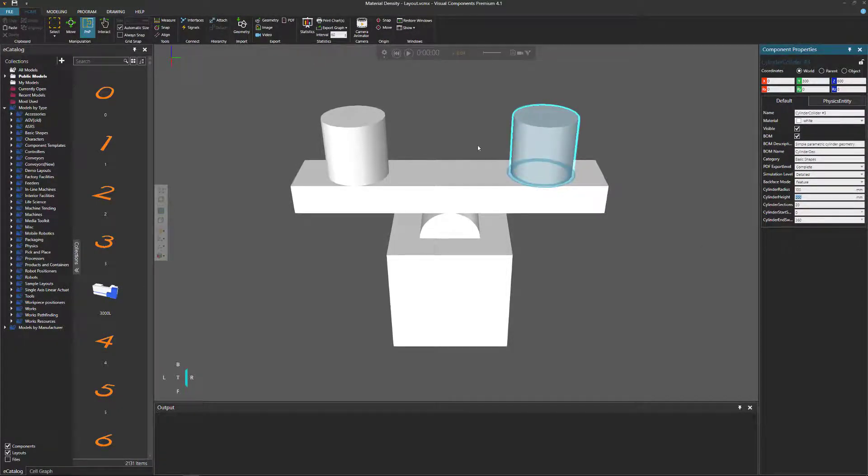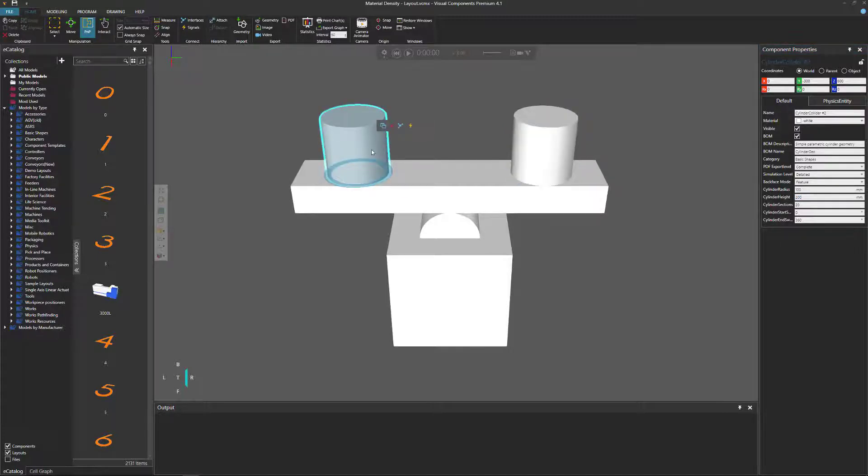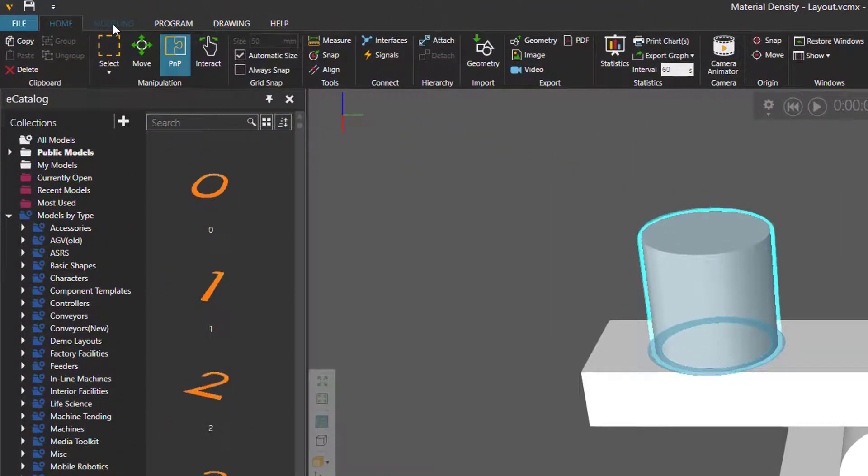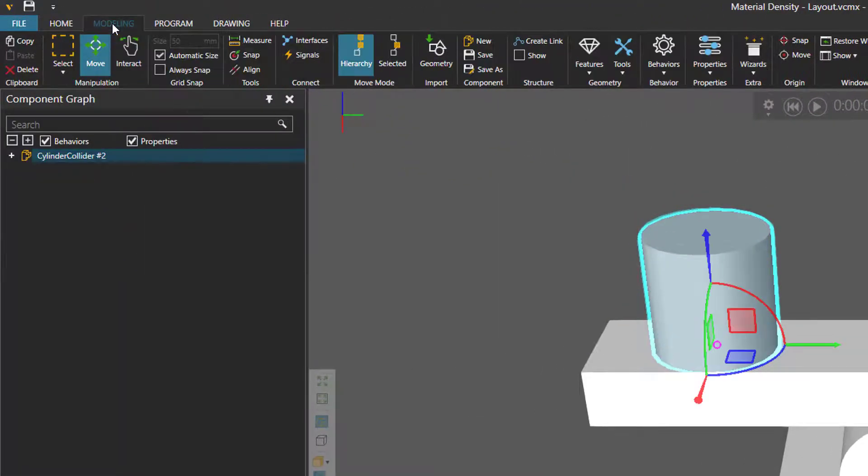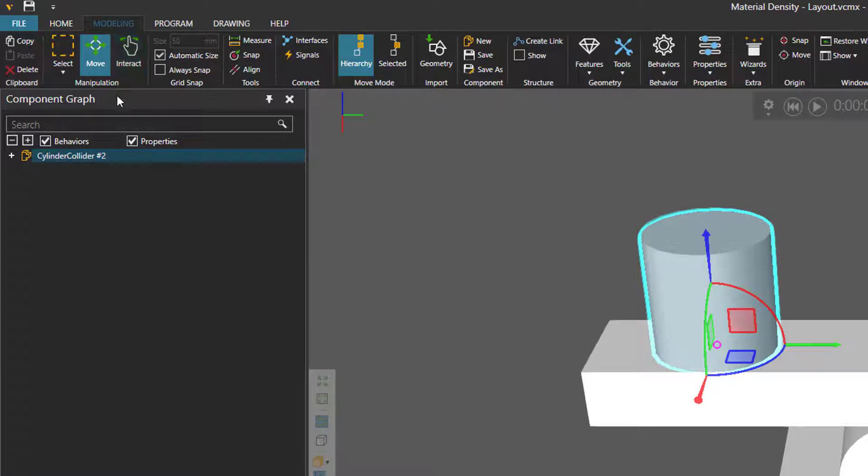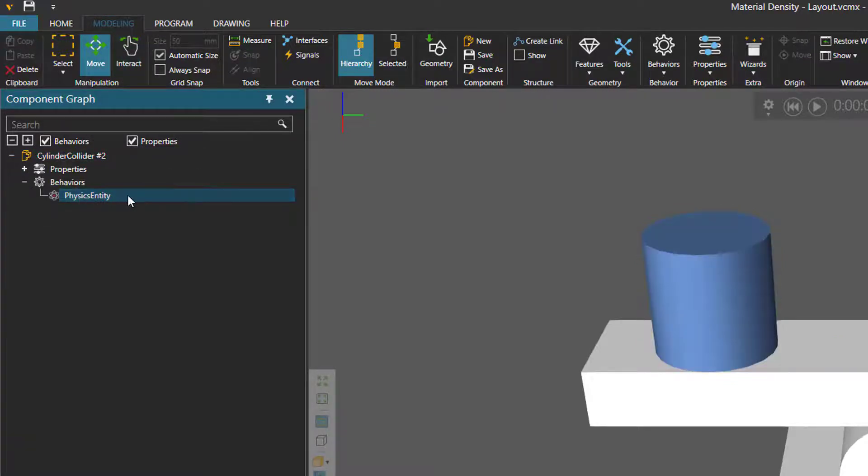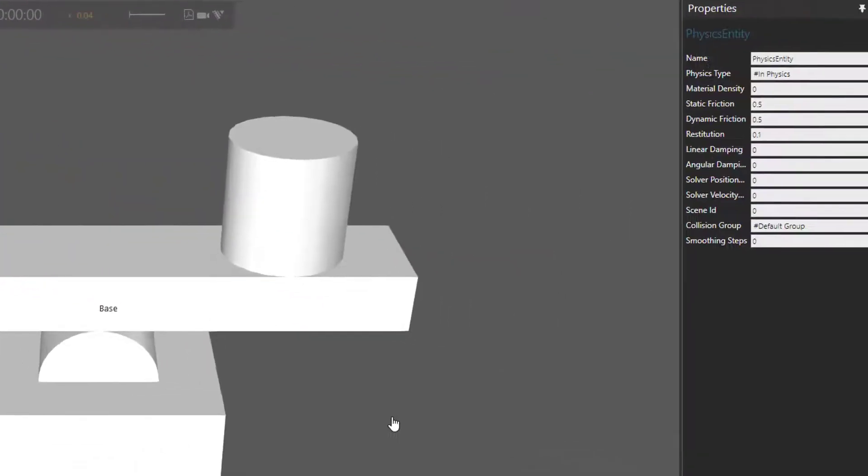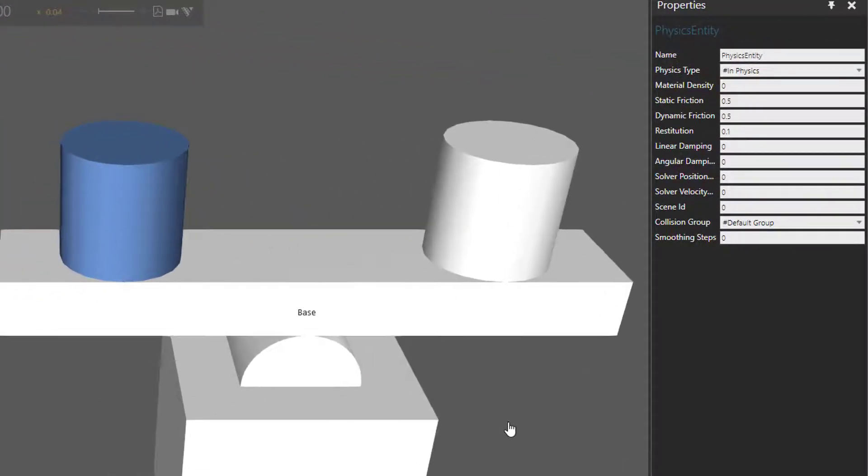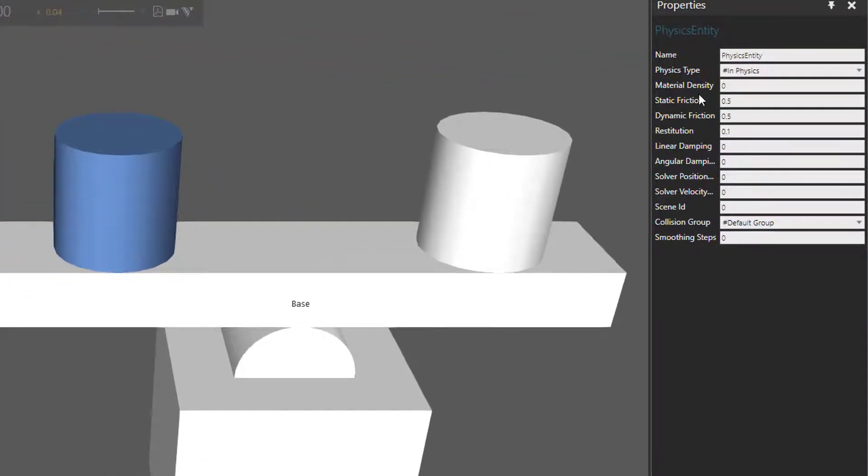Now, instead of changing the shape of objects, we can change its density. To do that, I'll select the cylinder here. I'll now go to the Modeling tab. If you don't have access to the Modeling tab, it's okay. Just follow along. In the Component Graph panel, I'll expand the root node and its behaviors, and select the physics entity behavior here. In the Properties panel, you can see that by default, material density is set to zero. Now, this does not mean zero. This is actually using the default value of density in the application, which is 0.2 kilograms per cubic meters.